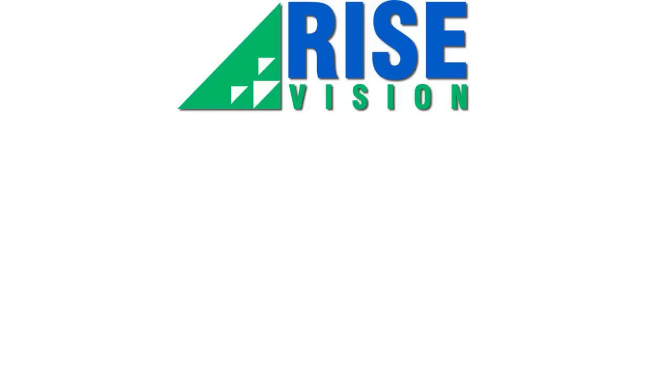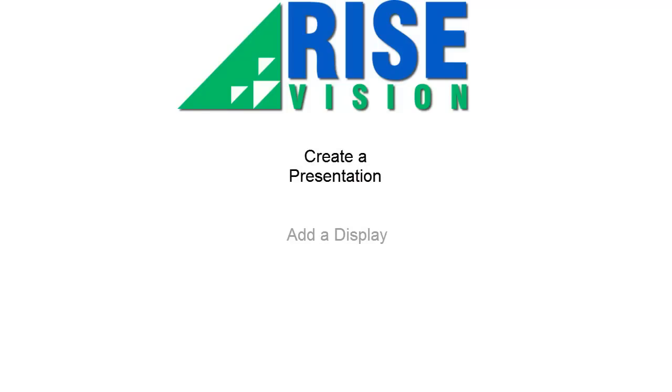To get started in Rise Vision, there are three easy steps to follow. First, create a presentation. Next, we add a display. And finally, we schedule our presentation to show.